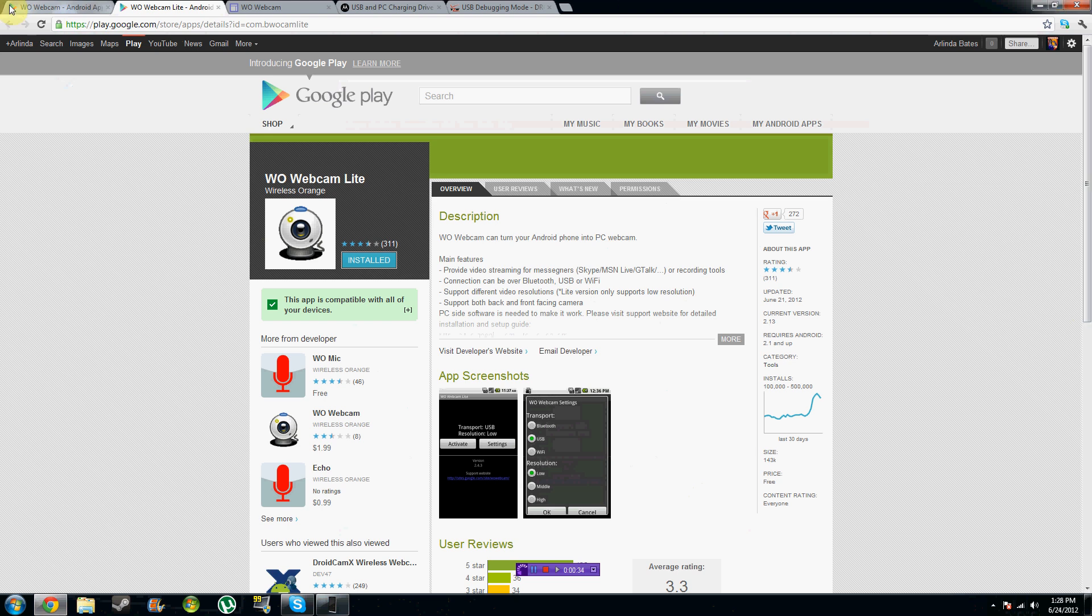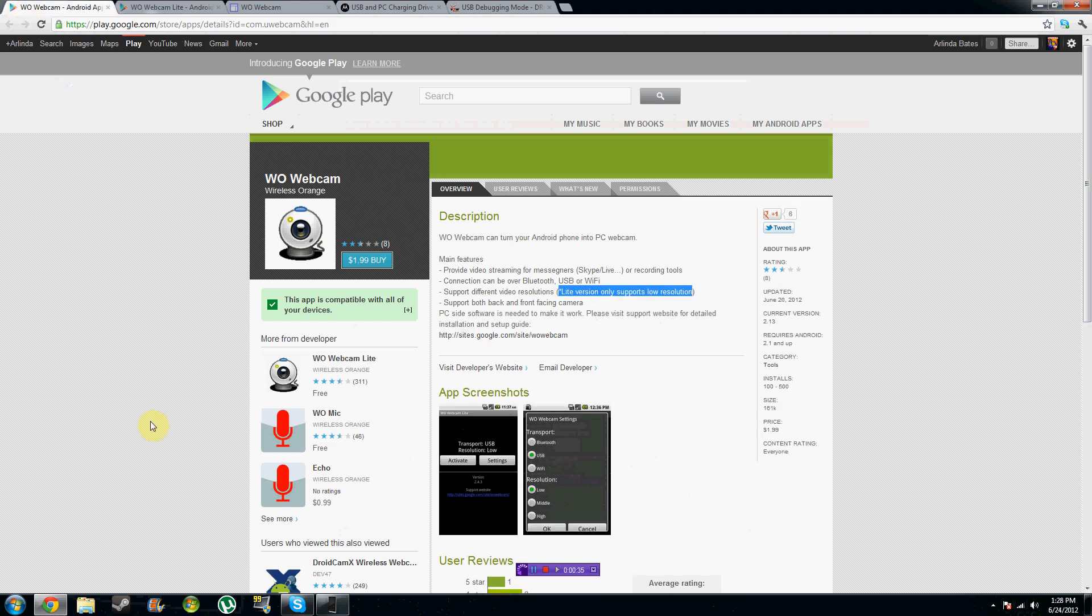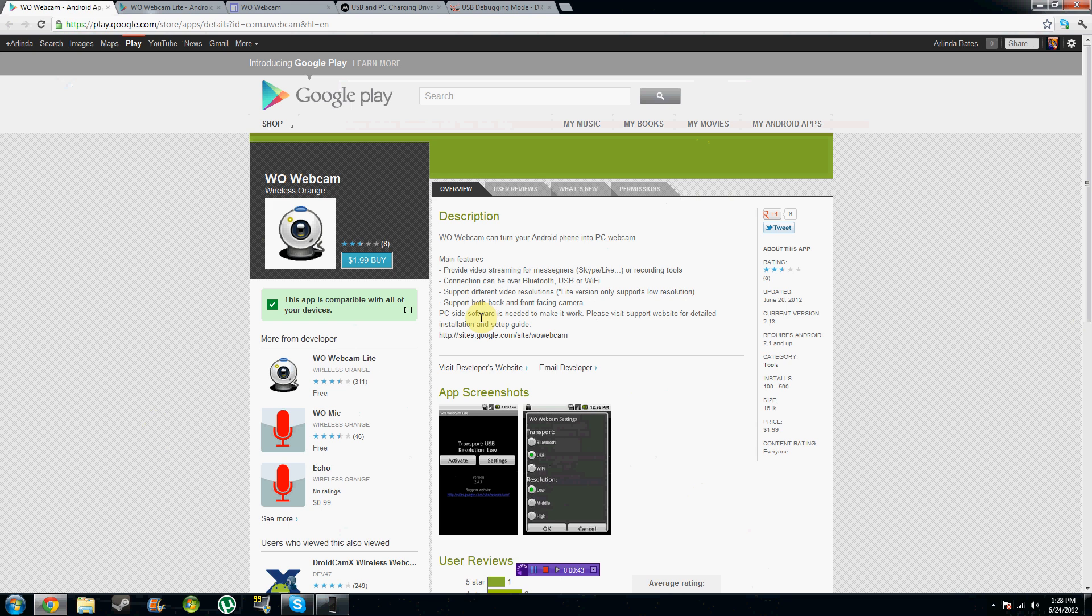There's also a paid version of this webcam. The distinct difference between the two is that the Lite version only supports low resolution. So if you're one of those people who care about the quality of your video and your phone can take better video recording, then this is the one for you. It's $1.99 in the Google Play Marketplace.